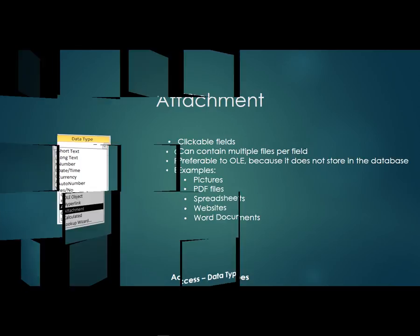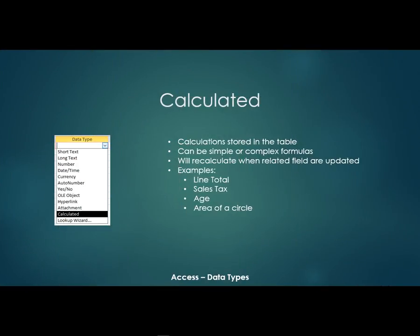Now a new data type, I think it also started in Access 2010, is a calculated field. These can be calculations and the calculations are stored right in the table. Now they can be simple or complex formulas.